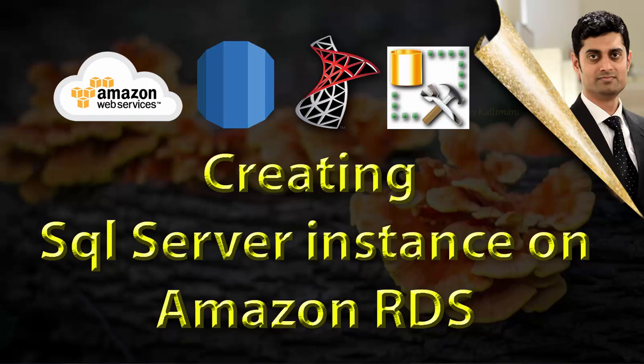Hello everyone. Welcome to another session on Big Data Technologies. Today let's learn to create an instance of Microsoft SQL Server on Amazon Web Services.